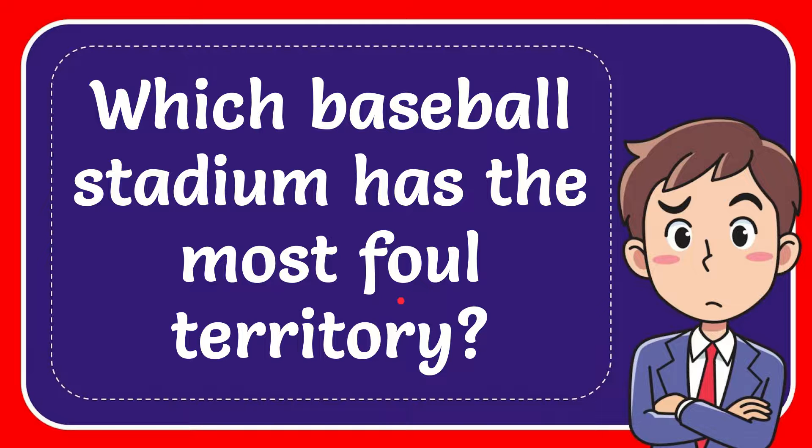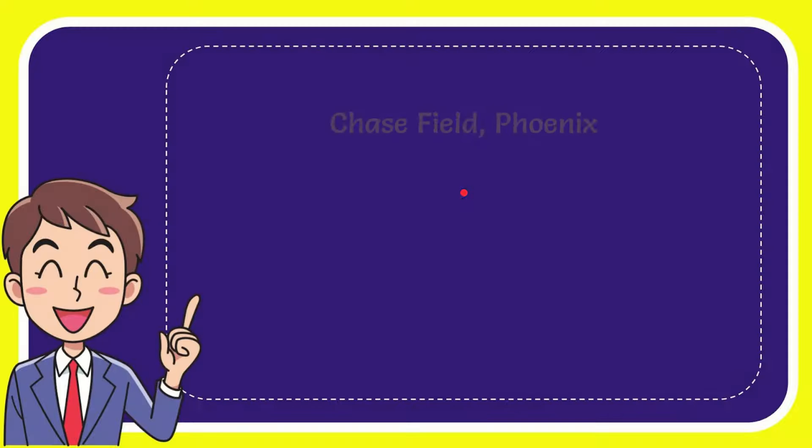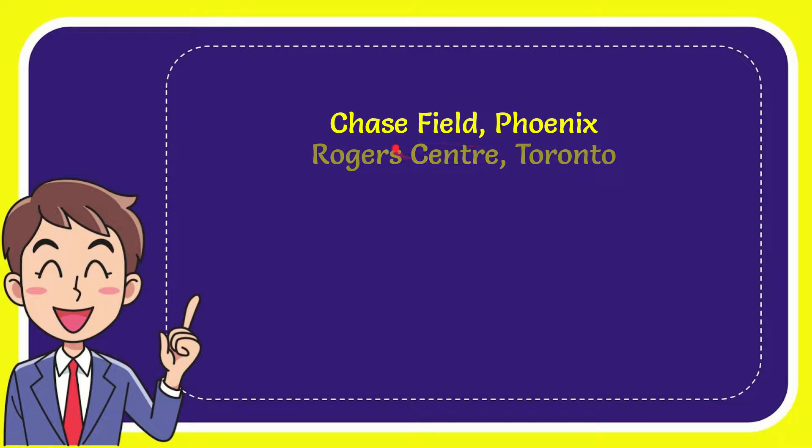In this video I'm going to give you the answer to this question. The question is which baseball stadium has the most foul territory? I want to give you a list of the options and here's the list of the options.